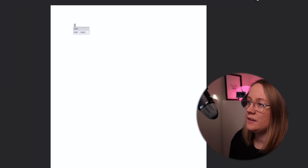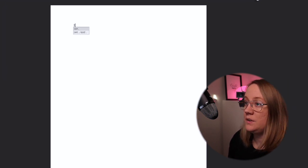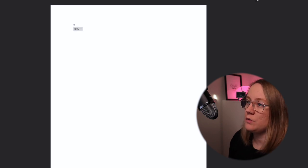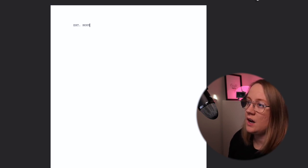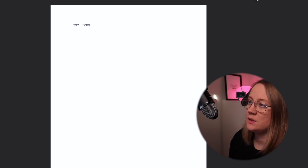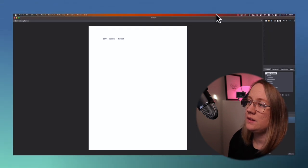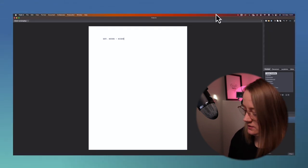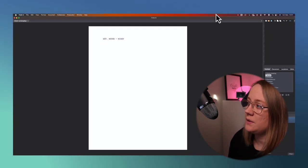By hitting I, you come up interior or exterior if you want to do that. Or if you want to do E, it can be exterior. Exterior house night. Then you hit enter and you go down there.